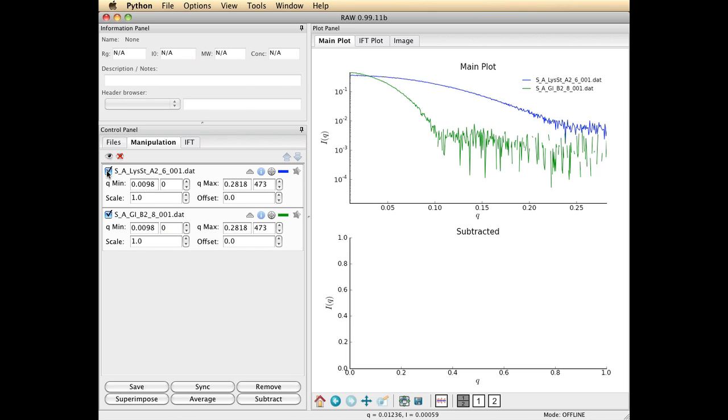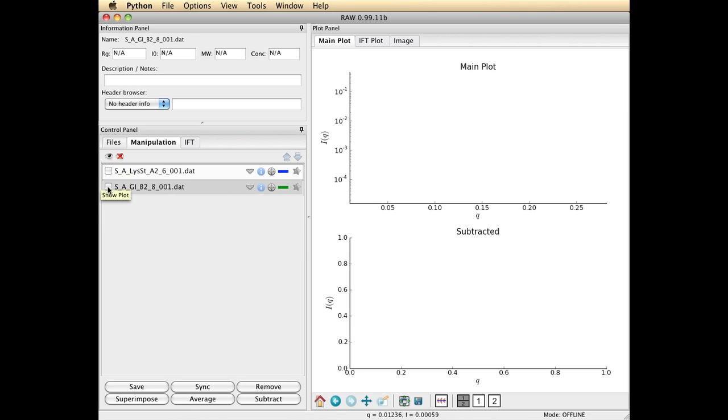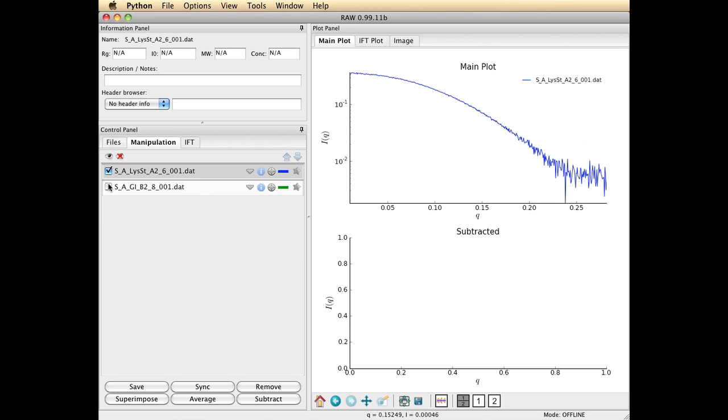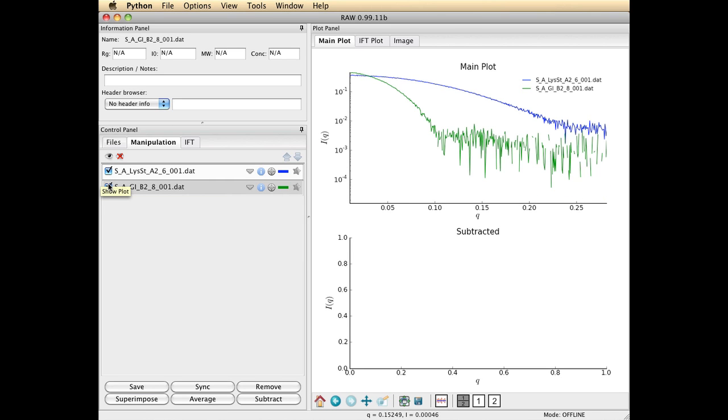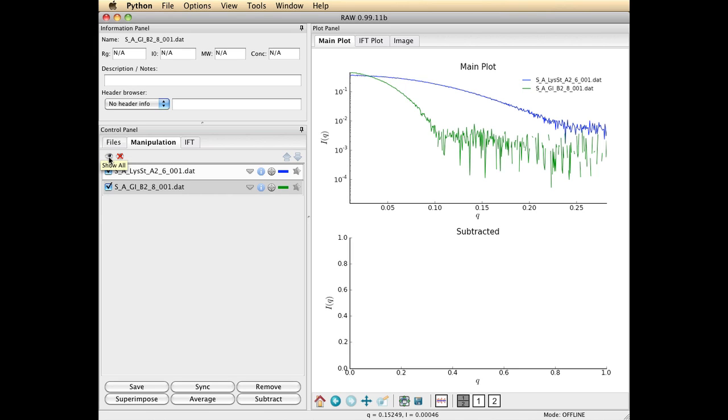A little check tells you whether or not it's displayed. So I can uncheck and you'll see that my plots have disappeared. Or I can check them and have them reappear. There is an eye icon and a crossed out eye at the top, which allows you to hide everything or show everything all at once.